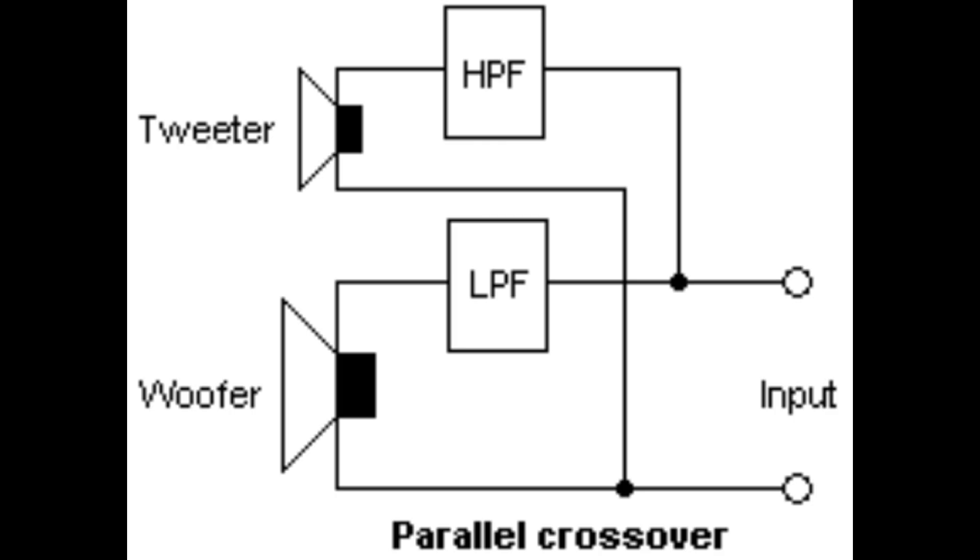Now if we look at this arrangement in a more schematic look, we see that it is simply two filters, a low pass filter and a high pass filter. The low pass filter allows the low frequencies to easily enter the woofer or the low frequency speaker. It makes it difficult for the high frequencies to pass into the speaker. The high pass filter does the opposite by allowing the higher frequencies to easily enter the tweeter or high frequency speaker, while making it difficult for the lower frequencies to enter it.